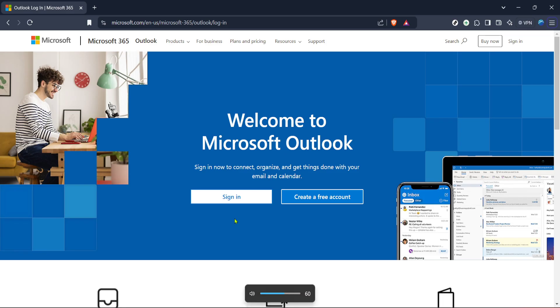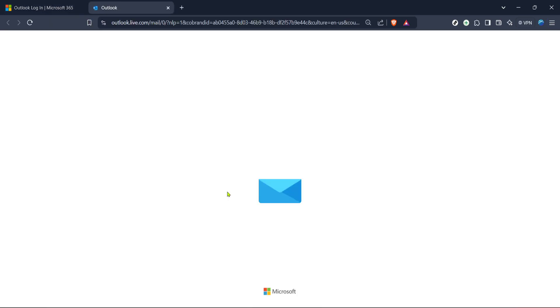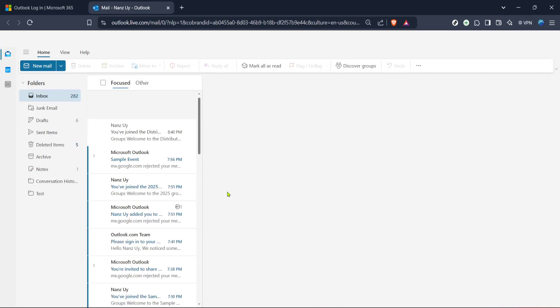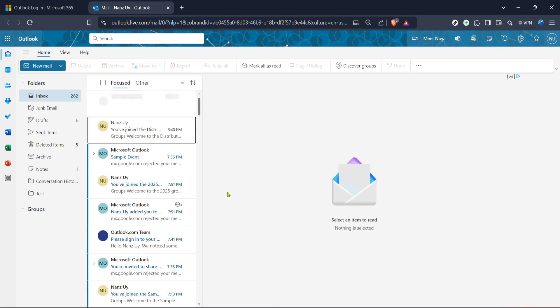Here you will be prompted to enter your login credentials. Ensure that your email and password are correctly typed to avoid any login issues. In case you've forgotten your password there's a handy forgot password link that you can use to reset it. Once you're logged in you will be directed to the home page of Outlook.